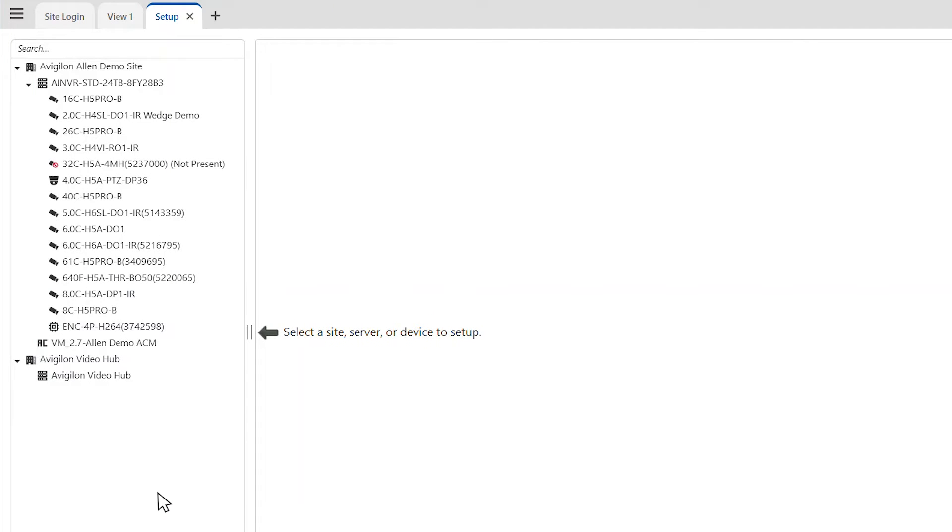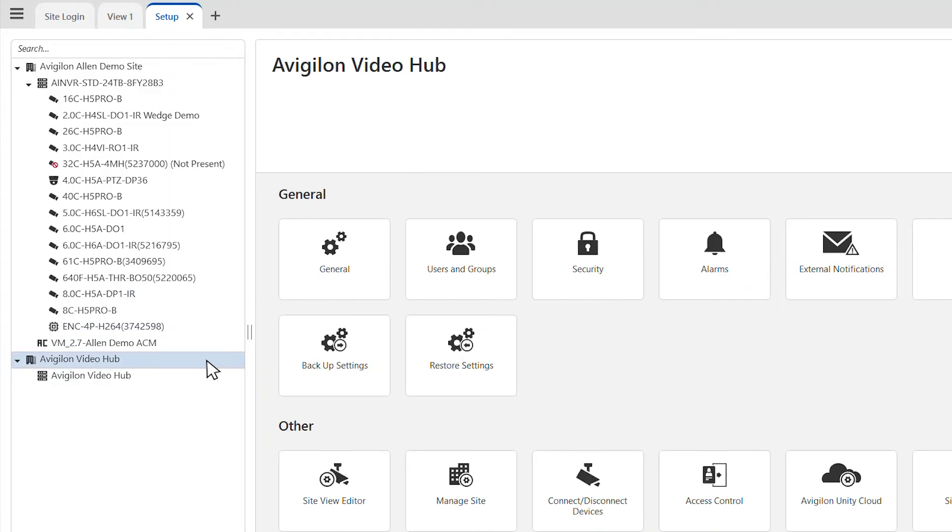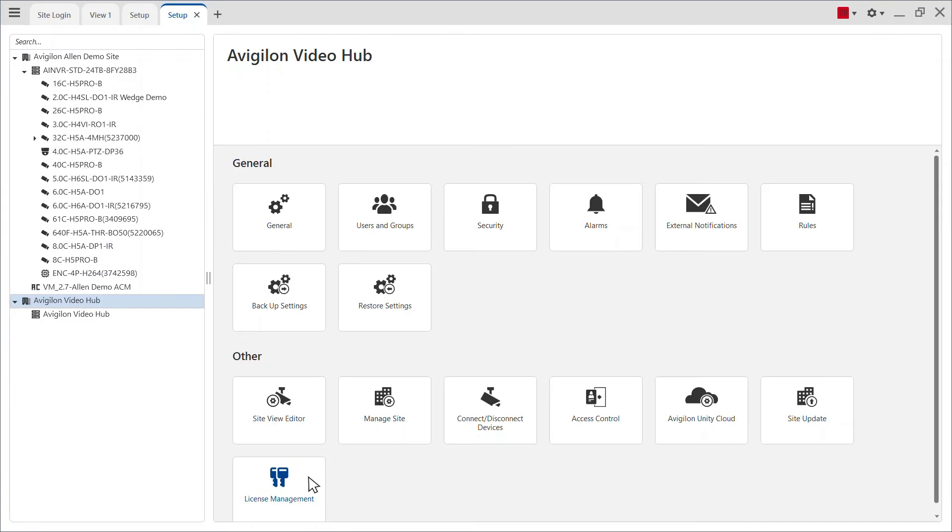Select the site name that contains the license you want to deactivate, and then select the license management tab.